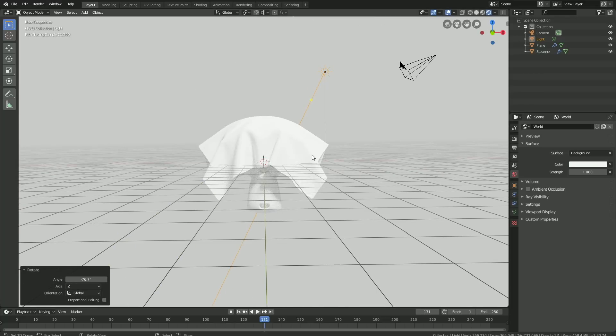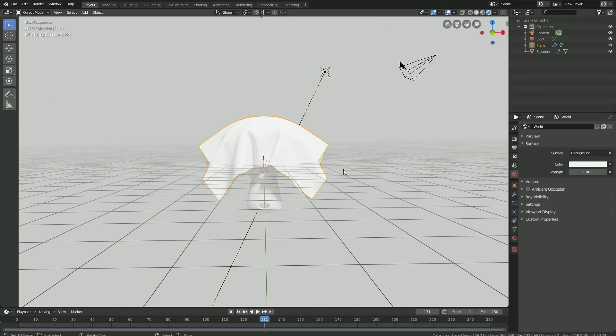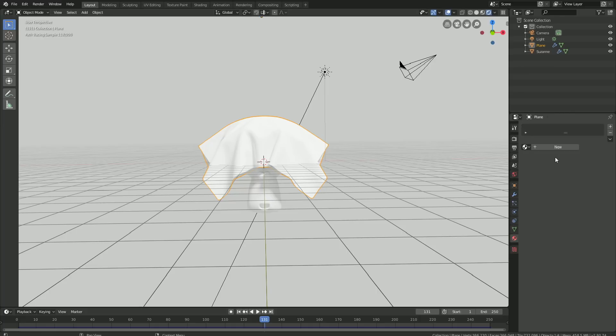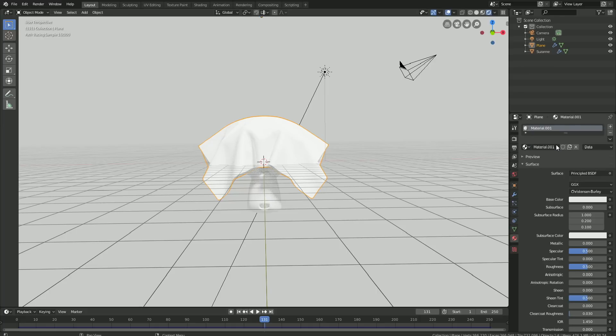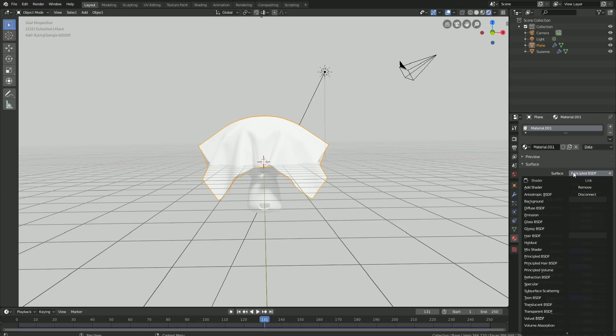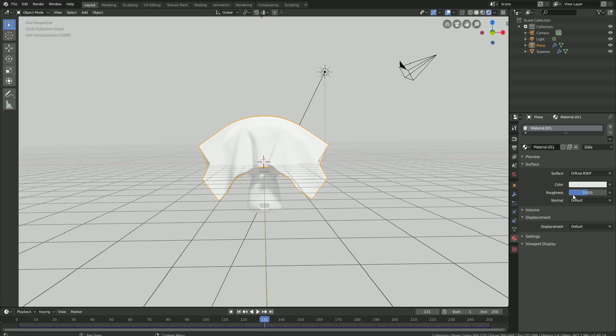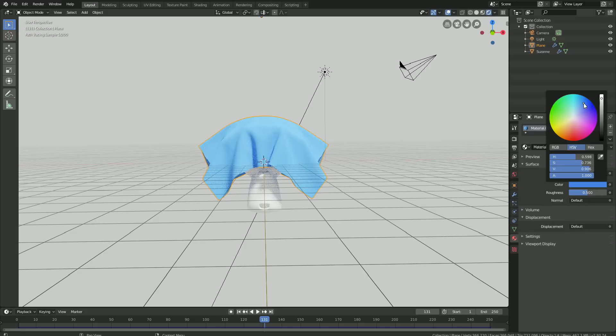Select the cloth and add a material for it by clicking New. Change the shader to the Diffuse type and make it blue. You can obviously add whatever color you want, but I'm going to make it blue.